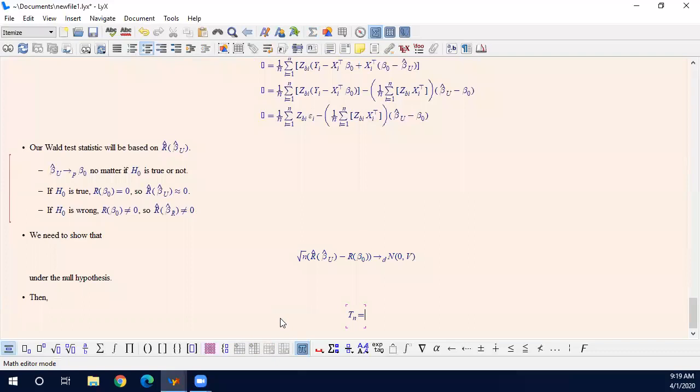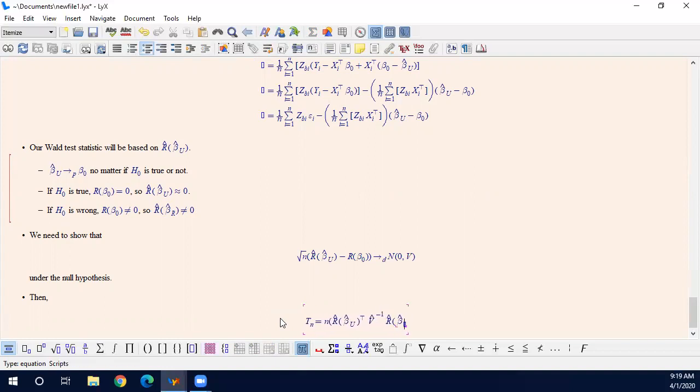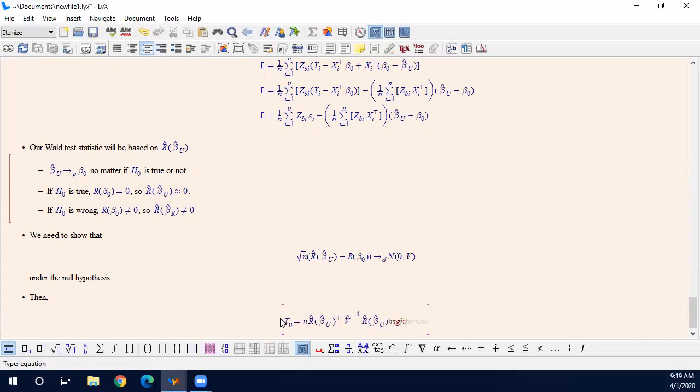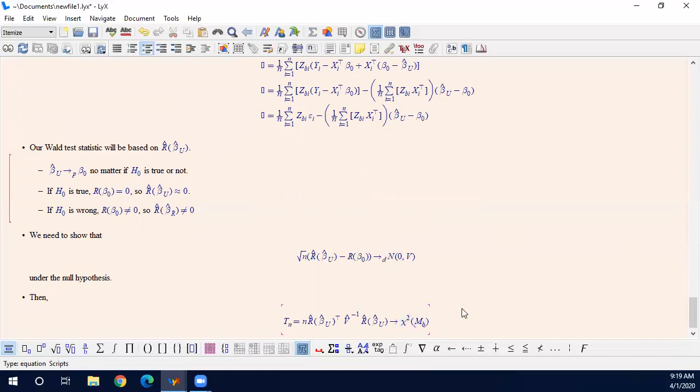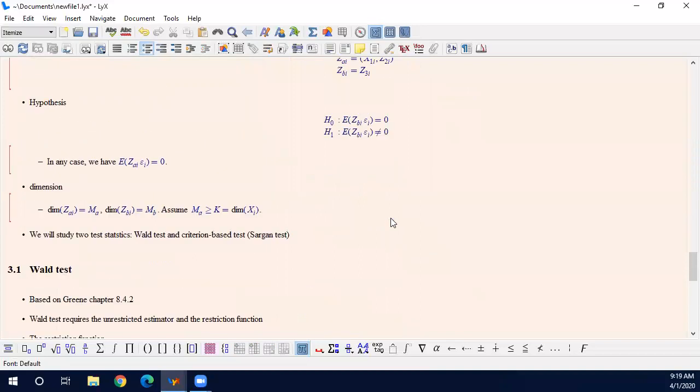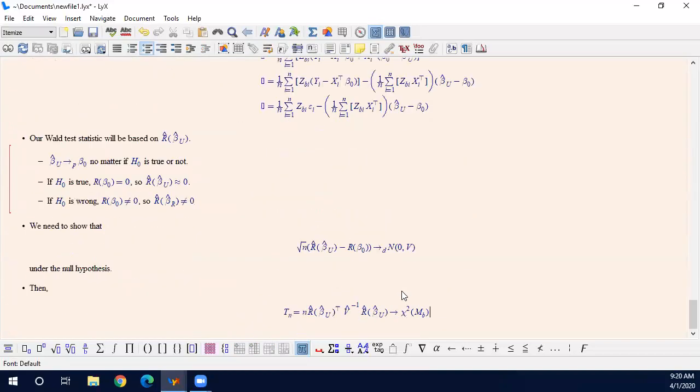Then our test statistic can be this. There is no special thing. In the end, it will be chi-square distribution with the degree of freedom equals to the dimension of restriction. Here, the restriction is Z_B dimension. So M_B is the dimension of the restrictions. Therefore, what we need is just this one. As long as you have the variance, then we are good.